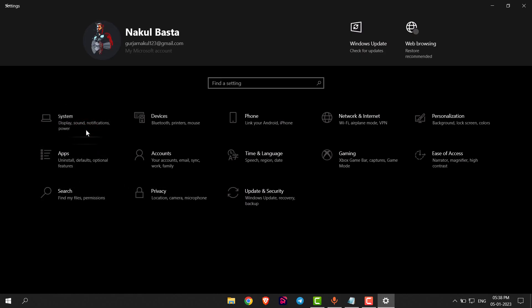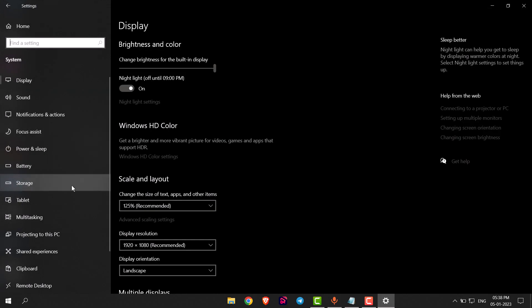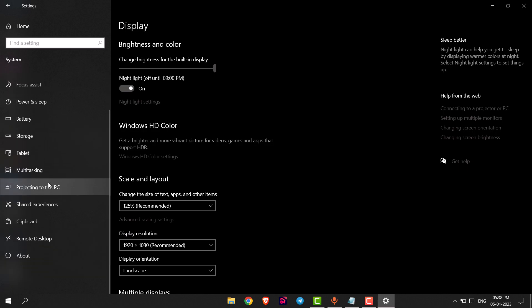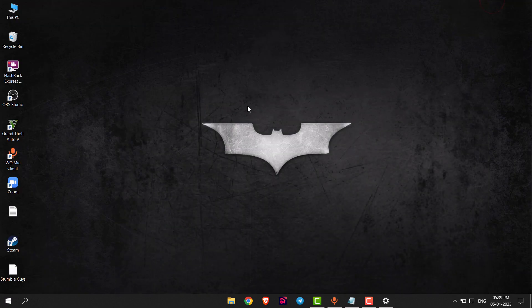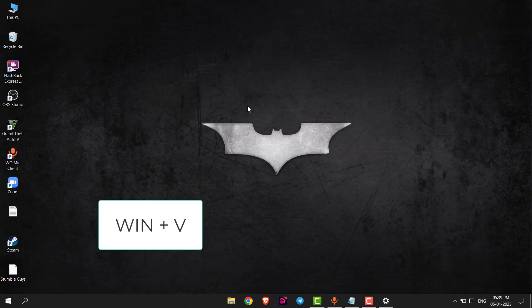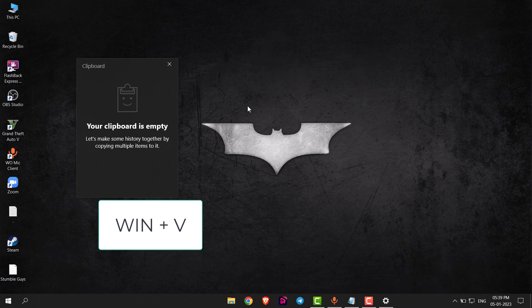the first option, System. Here you will get the option of Clipboard. Click on that option. Now you can see there is an option for clipboard history—it's turned off. You have to turn it on. Now if you press Windows plus V